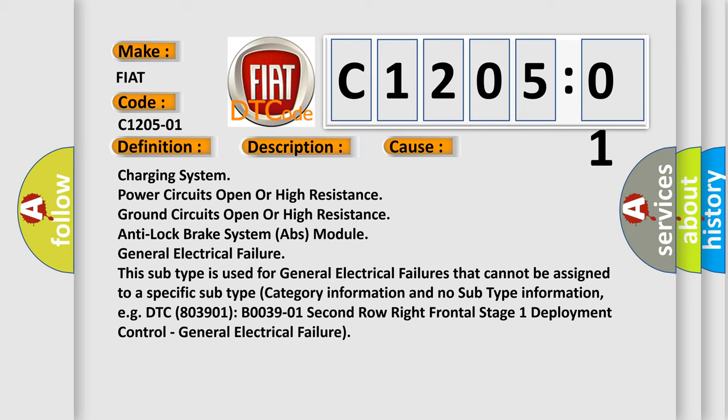For example, DTC B003901: second row right frontal stage 1 deployment control, general electrical failure.